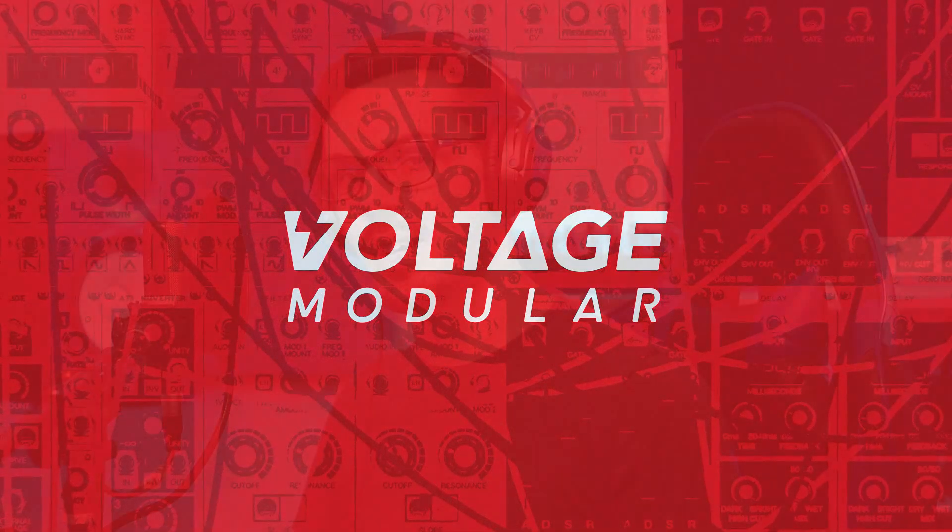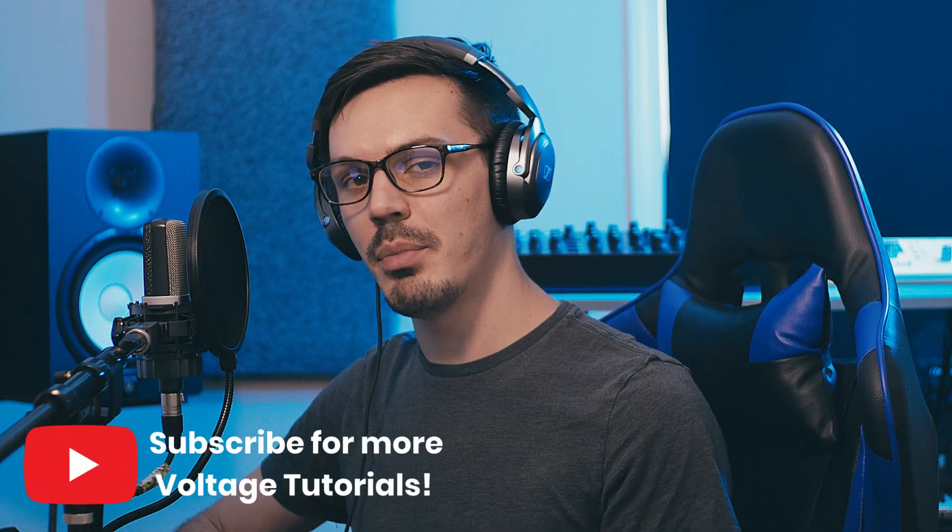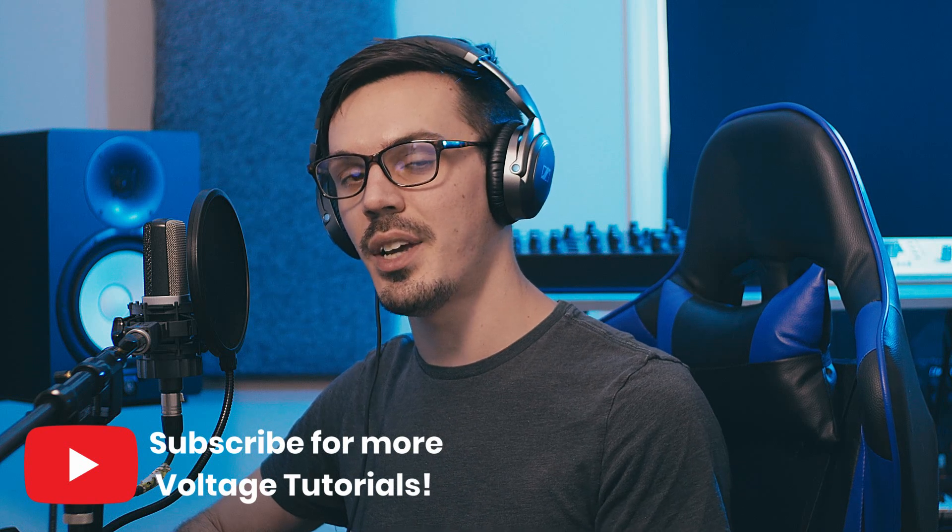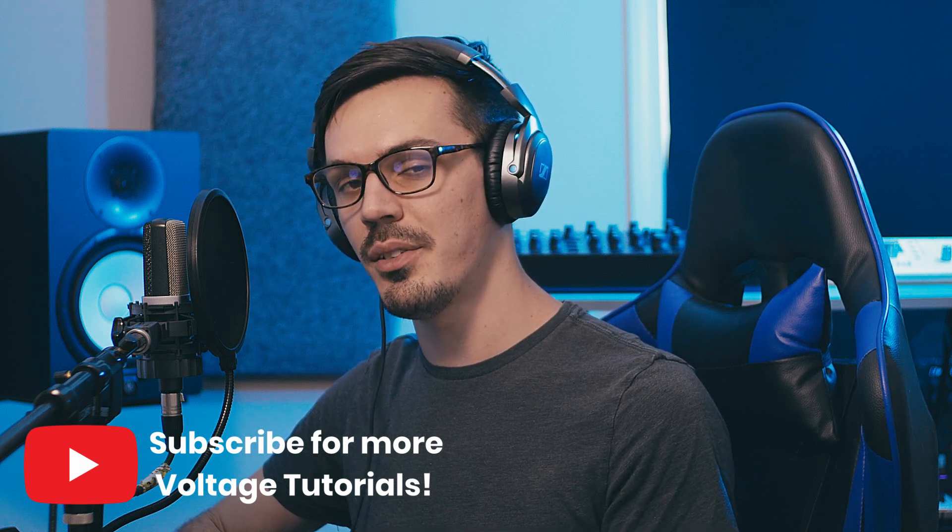Hey there, welcome back to another Voltage Modular tutorial. In this video we're going to be breaking down a modern aggressive neuro bass patch using the new FM bundle. Before we get into the video, be sure to subscribe below for more Voltage Modular tutorials. If you have a suggestion for a future video, let us know down in the comments.